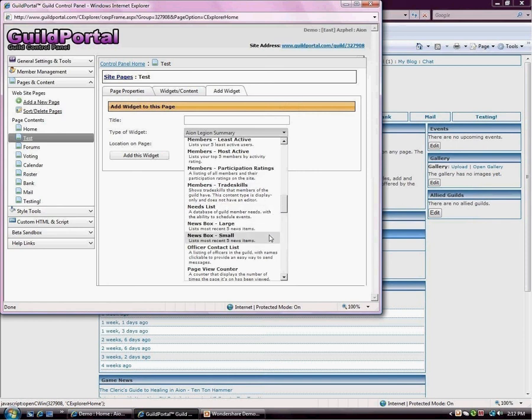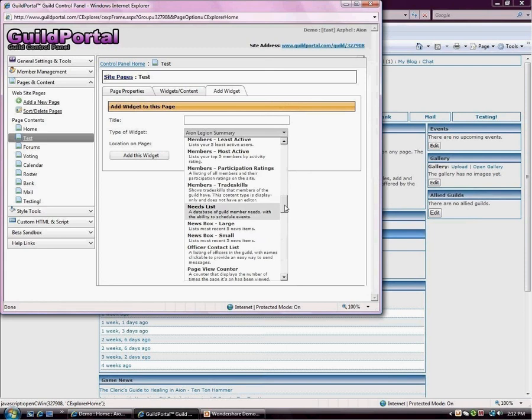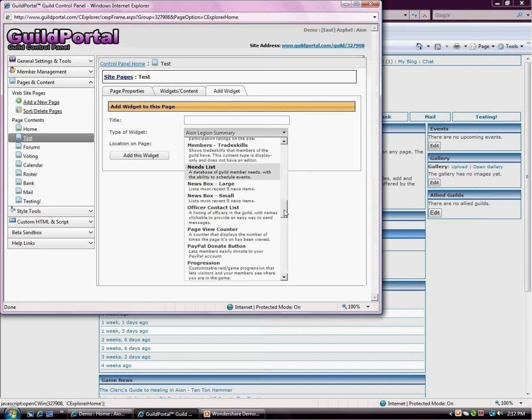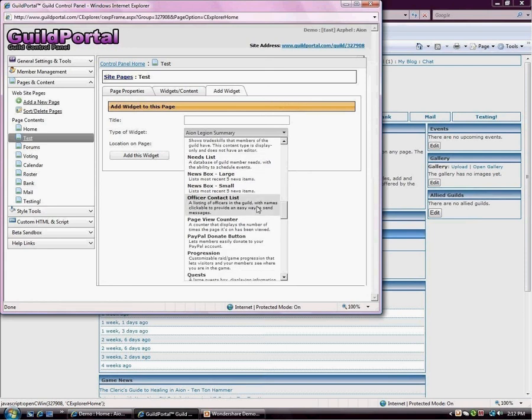News box large, news box small. The difference between most of the large and small content types is the same information, but one tends to be a middle box and the other tends to be a side, left or right box. Officer contact list. A lot of people want to be able to contact just the officers of the guild, and this is a list of that. Page view counter. New little one we have right here is a PayPal donation button. Very easy and fun to use.